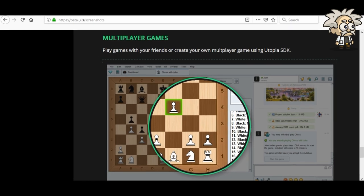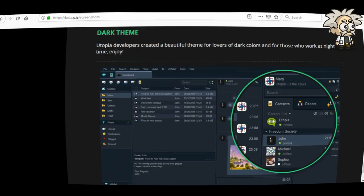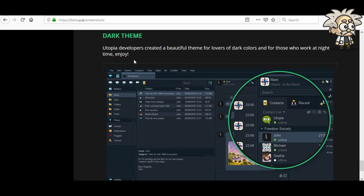Multiplayer games: play games with your friends or create your own multiplayer game using the Utopia SDK. So you can even game on this. They also have a dark theme — Utopia developers created a beautiful theme for lovers of dark colors and those who work at nighttime. That's definitely for Professor Crypto.